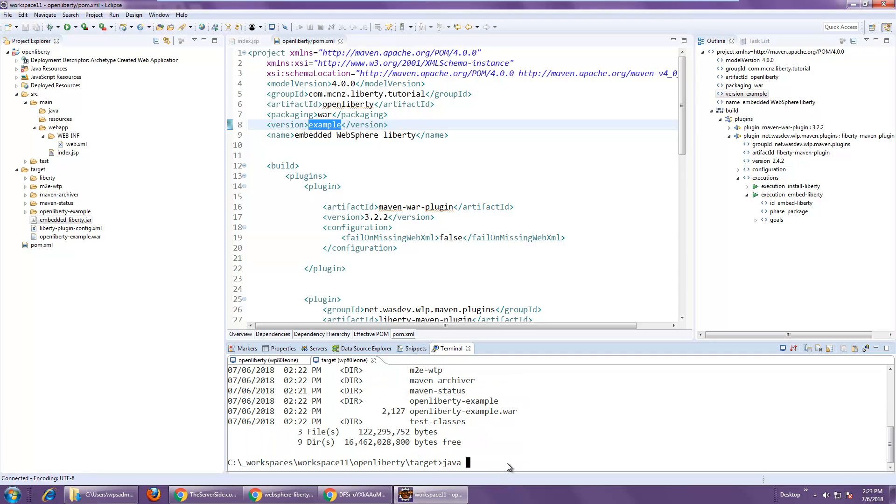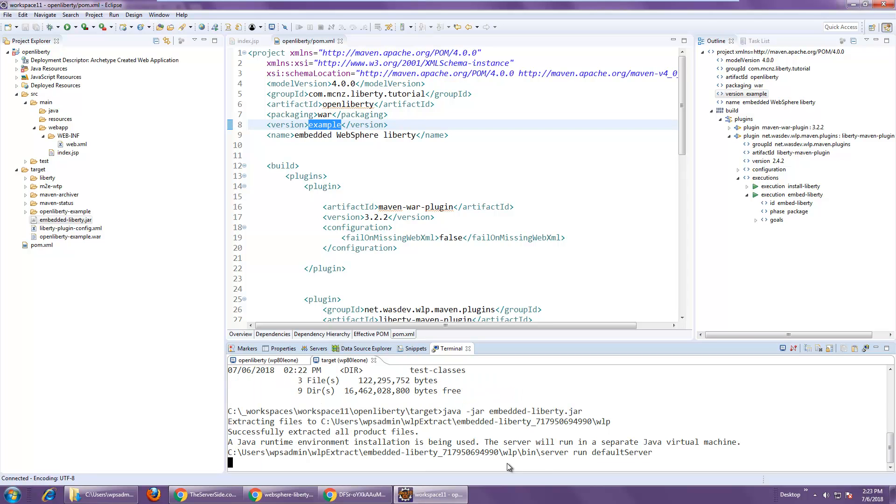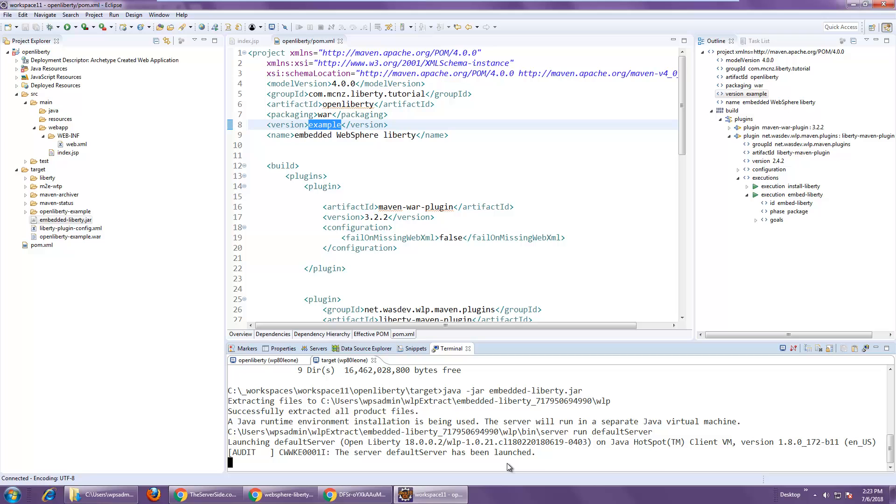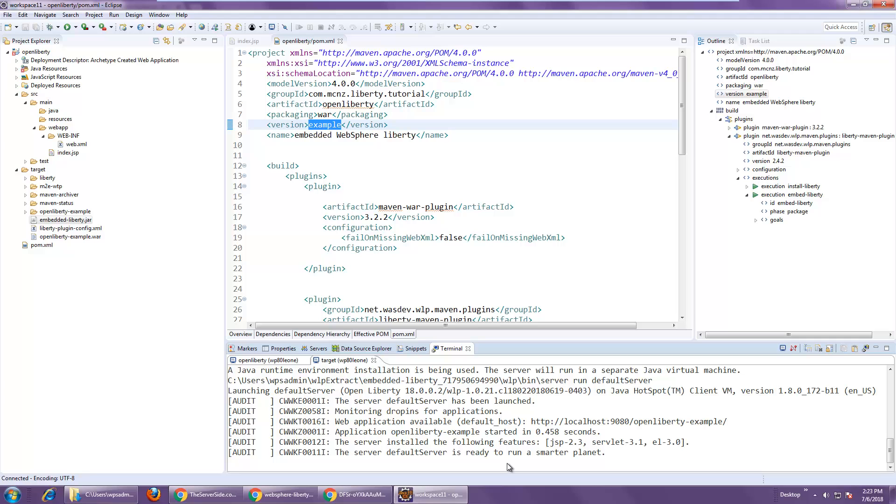But I can just run this file. Java jar embedded liberty.jar. Click enter. That jar file is now going to run like a standalone application. It's going to deploy Liberty and it's also going to deploy the application that I just created, Open Liberty, onto that Liberty server.